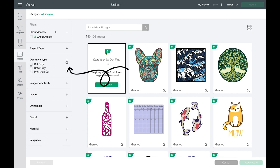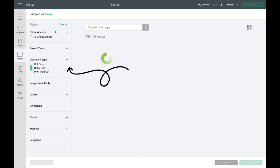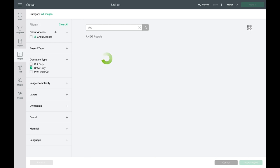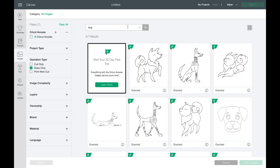If you click on the plus sign you can filter to draw only. This is a great library of draw images and you can do a search for whatever you're looking for within those draw images.